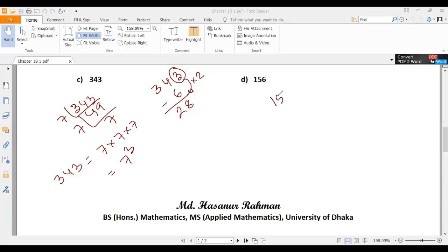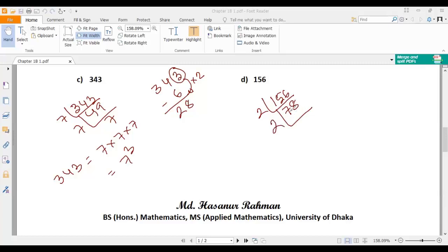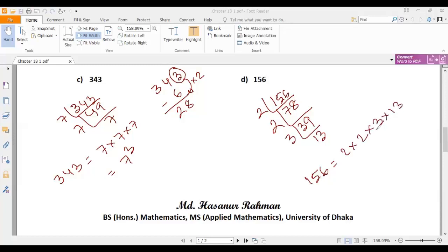Next problem: 156, which is an even number. So we can divide it by the smallest prime number, 2. 156 divided by 2 gives 78. Again 78 divided by 2 gives 39. Then 39 can be divisible by 3: 3 times 13 is 39. So 156 can be expressed as 2 multiplied by 2 multiplied by 3 multiplied by 13, which is 2 squared multiplied by 3 multiplied by 13.